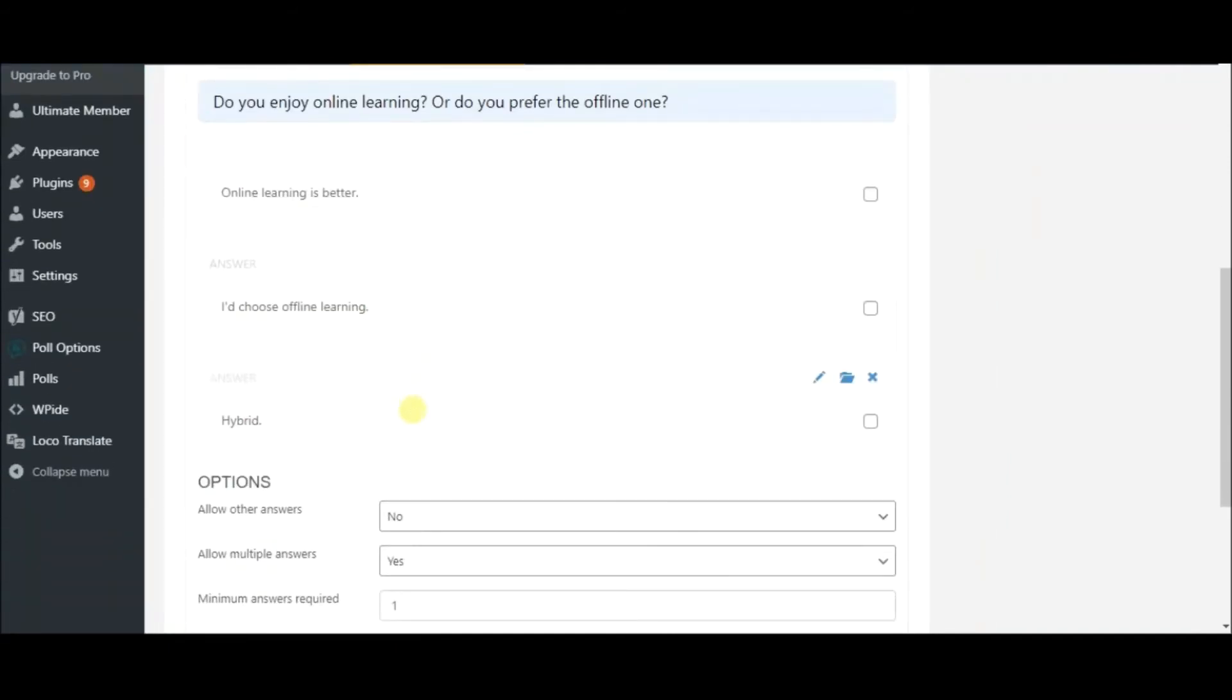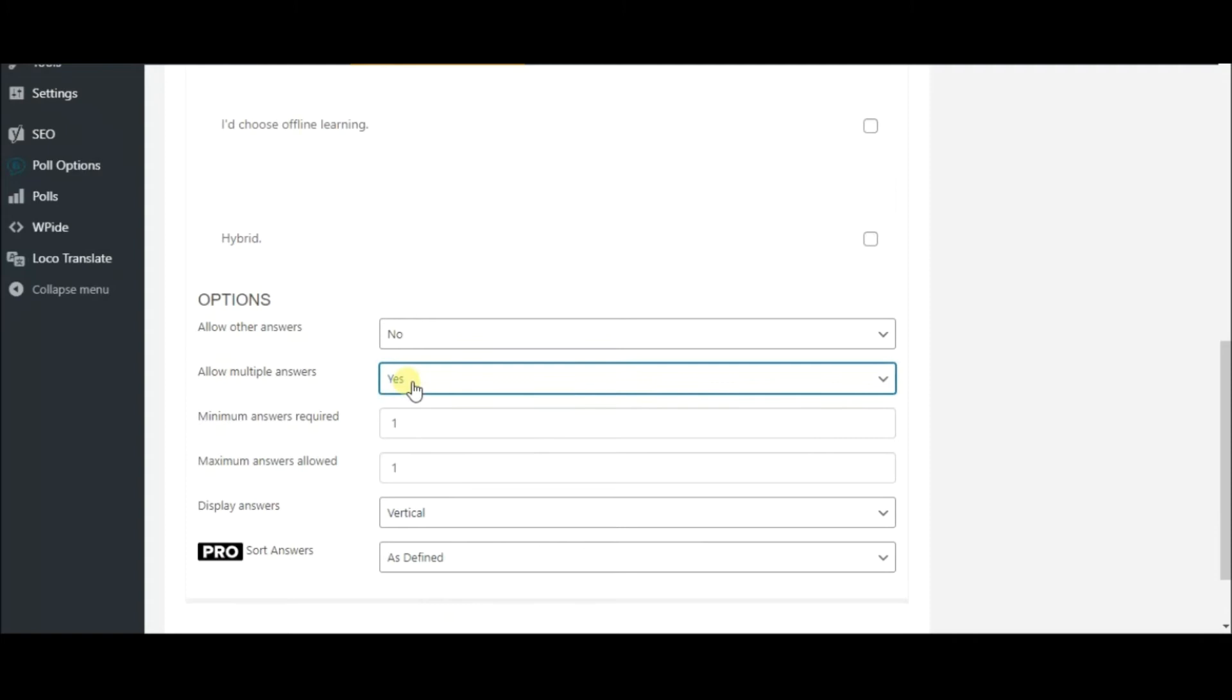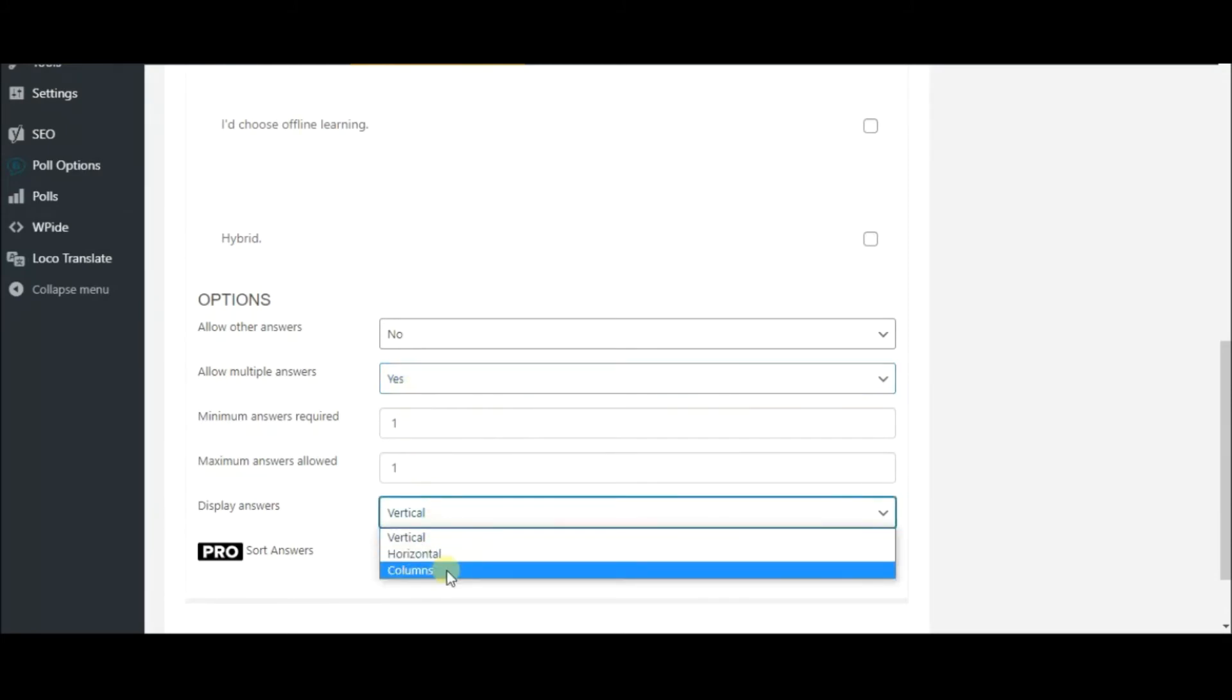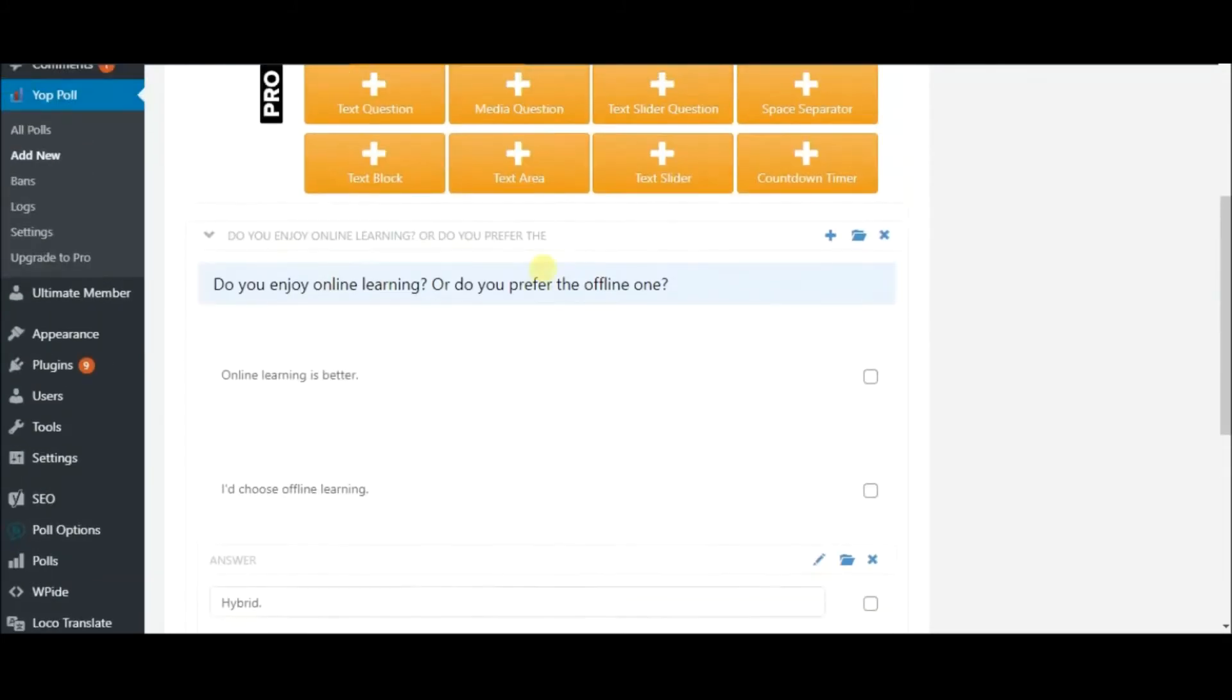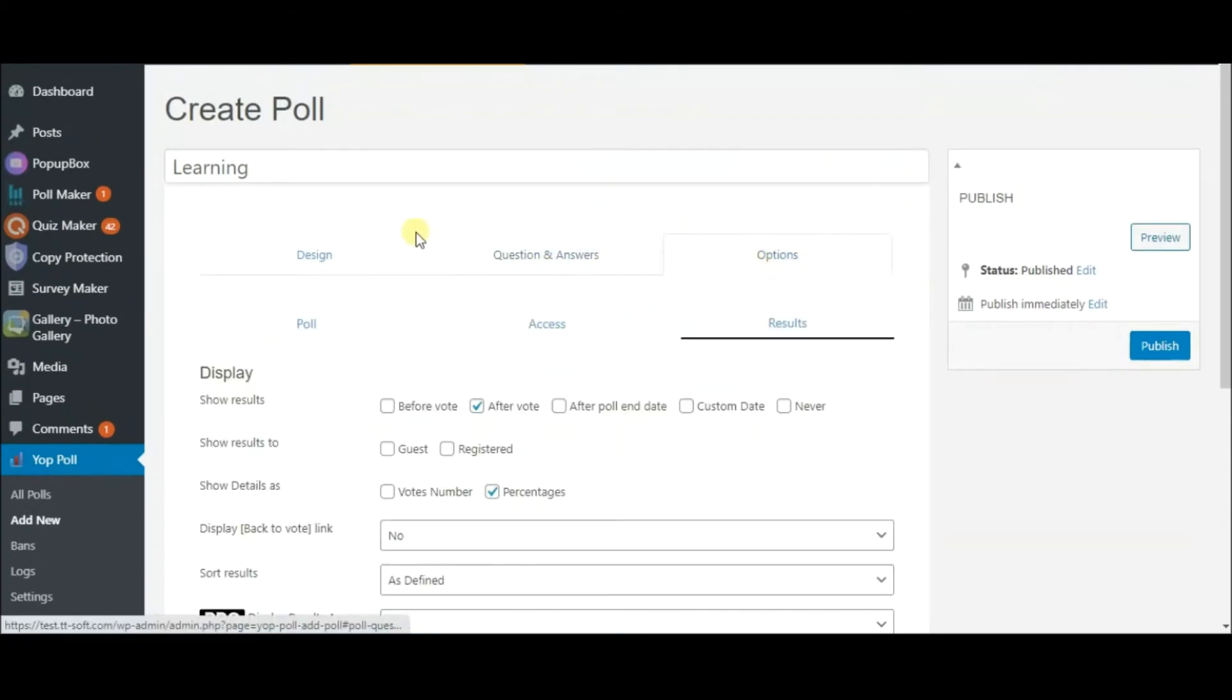The plugin supports multi-vote. Decide whether to display the answers vertically, horizontally or in columns. So, let's go over the options.